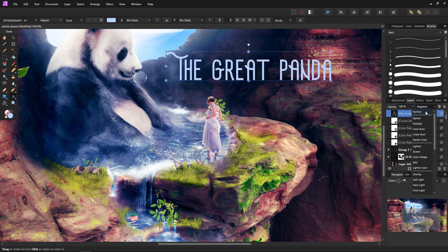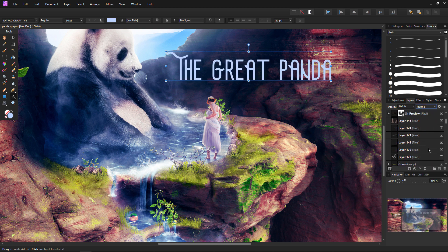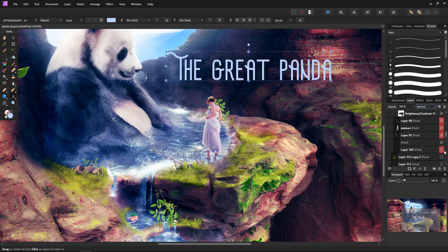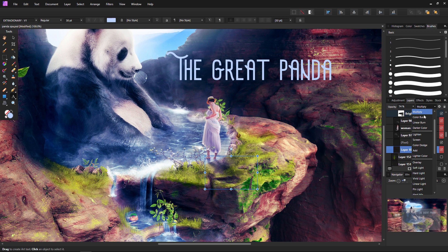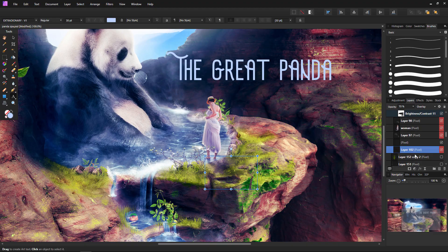The combinations and results are endless, but for one example, a popular use is to paint shadows and lighting using a mixture of screen, multiply, soft light, and overlay layer modes. So it's all about mixing and matching.